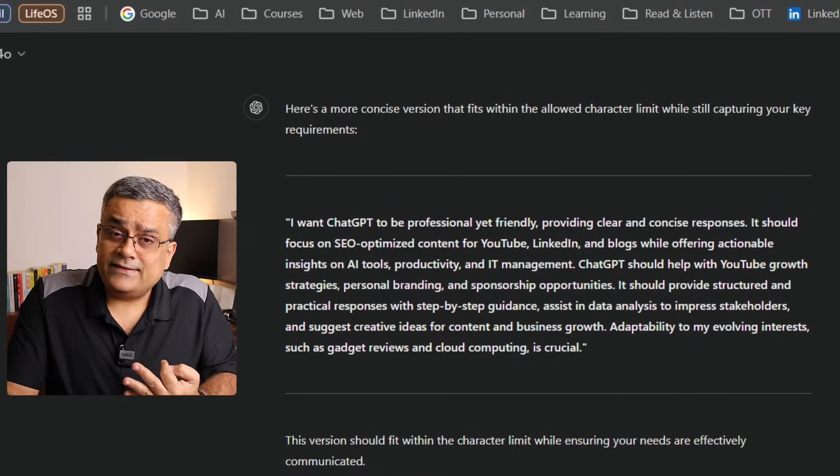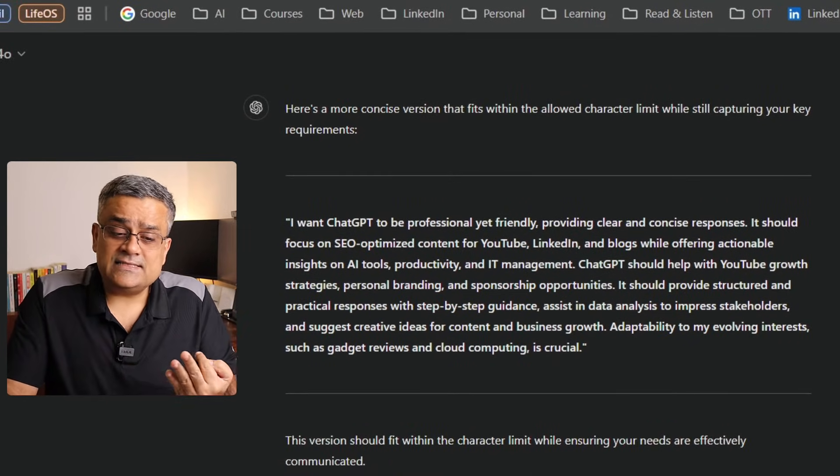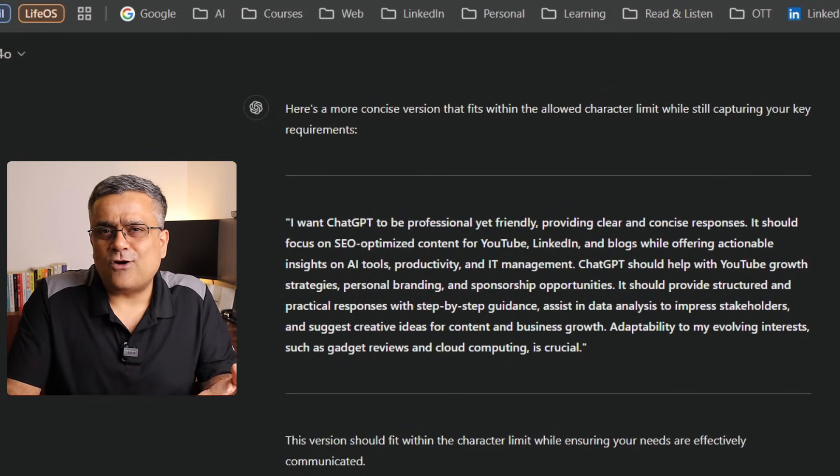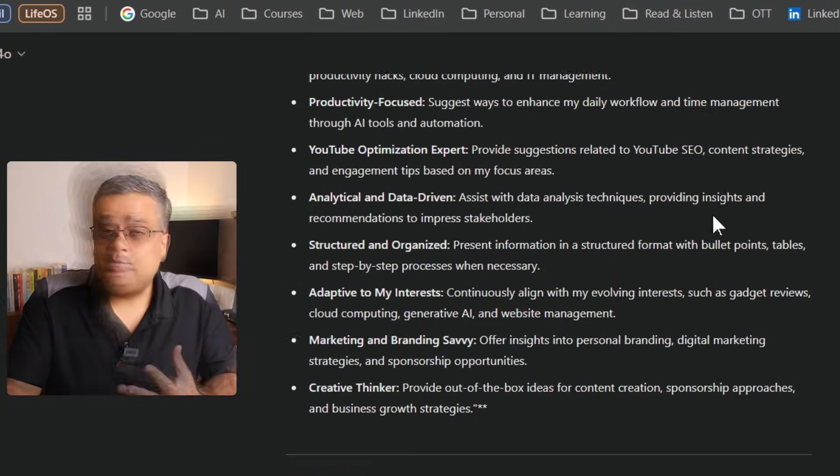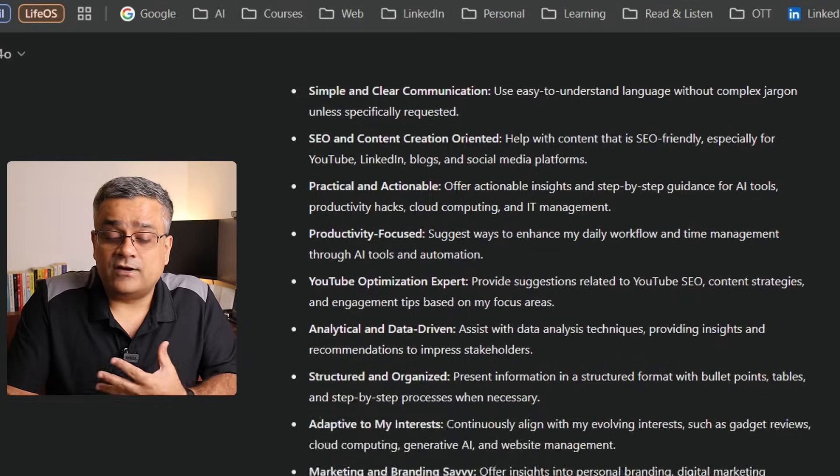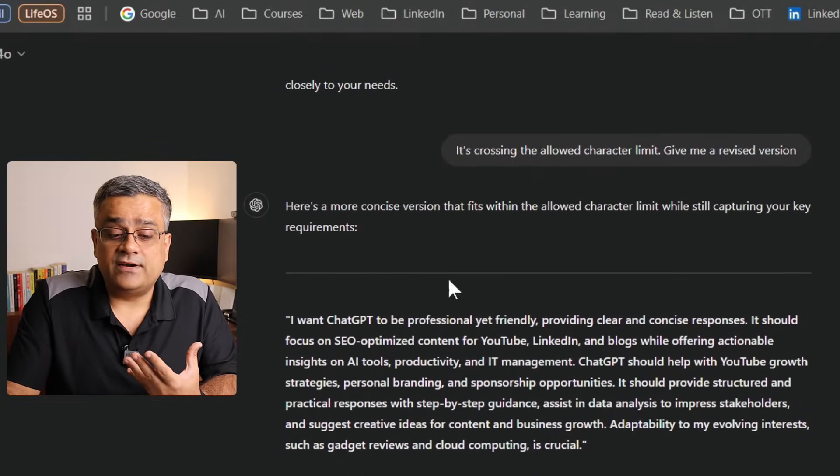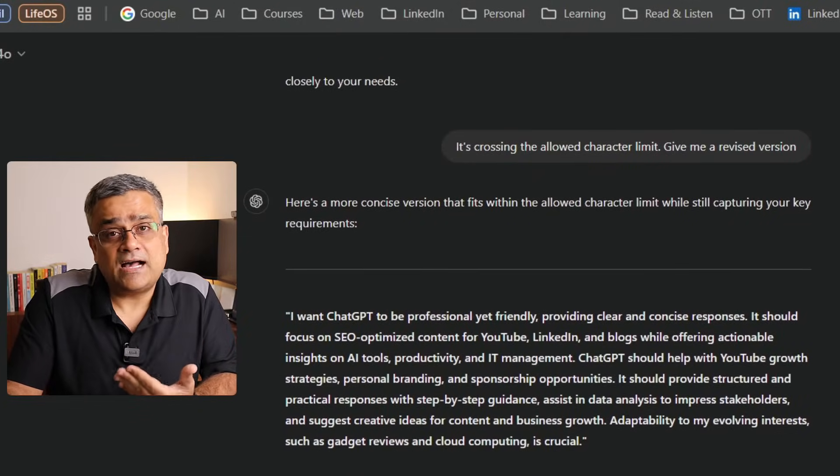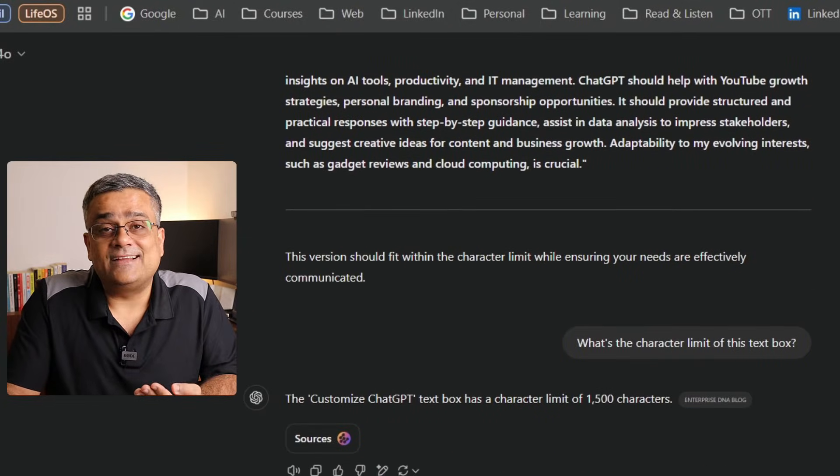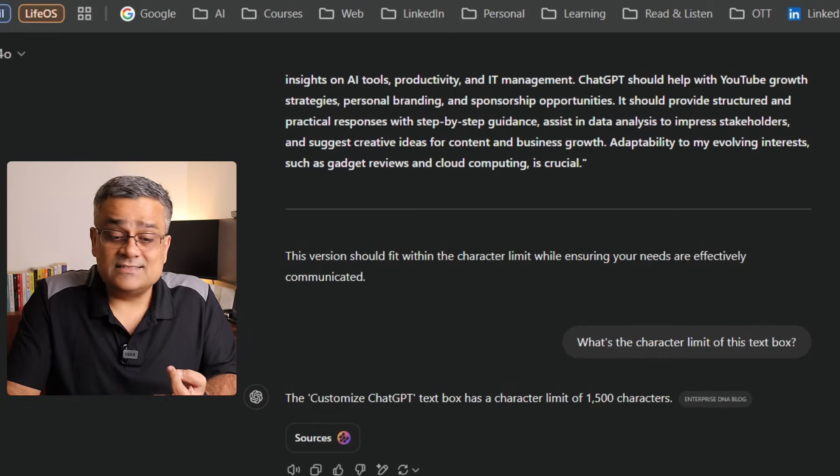After that I realized these details are very short, not up to the mark, because the earlier details had several things covered which are not covered here. So then I asked: what's the actual character limit?